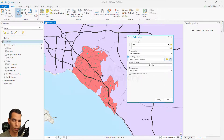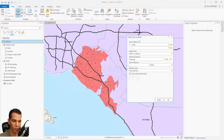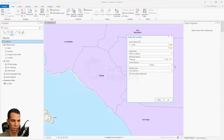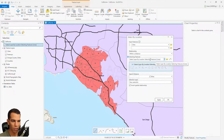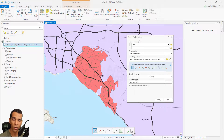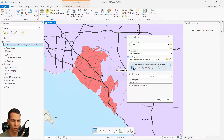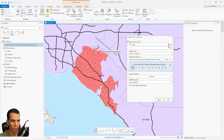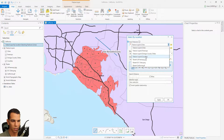Instead of choosing one of the existing layers, you can draw your own points, lines, or polygons. Let's clear this and say I want to draw lines to use for my selection by location. It gives you the option to draw lines, and on the left side it creates a temporary line layer for you. You can draw using any of the available tools, and then use that drawn line as your selection reference.